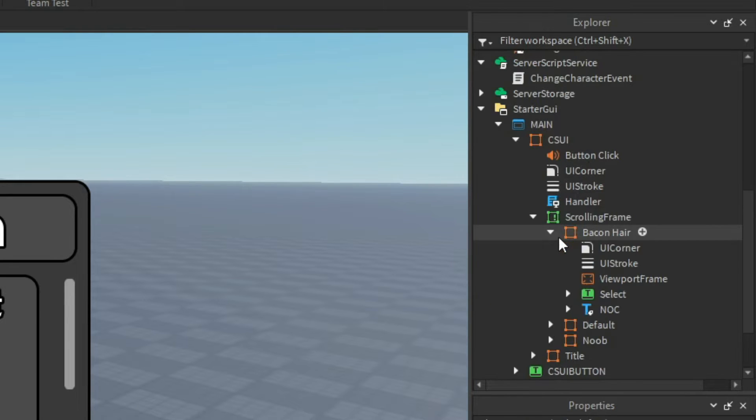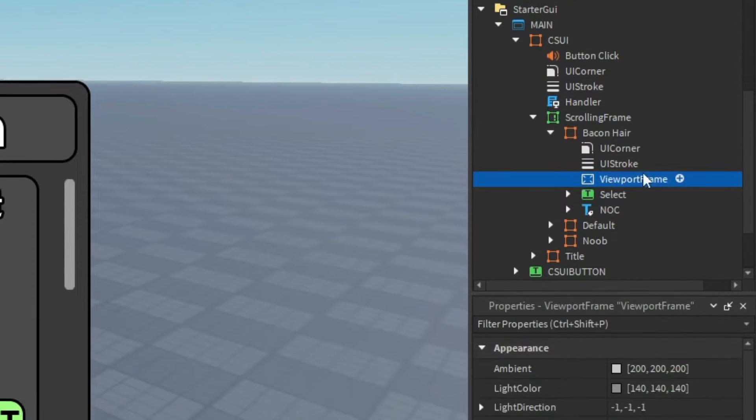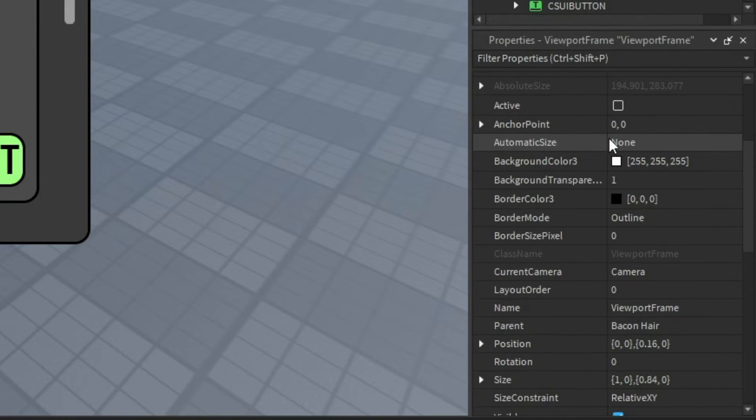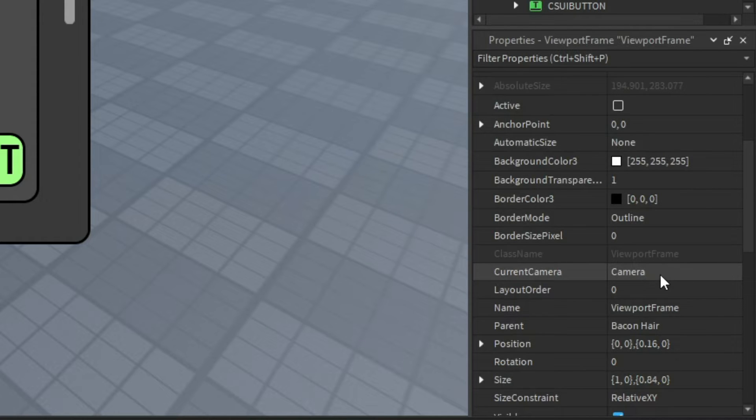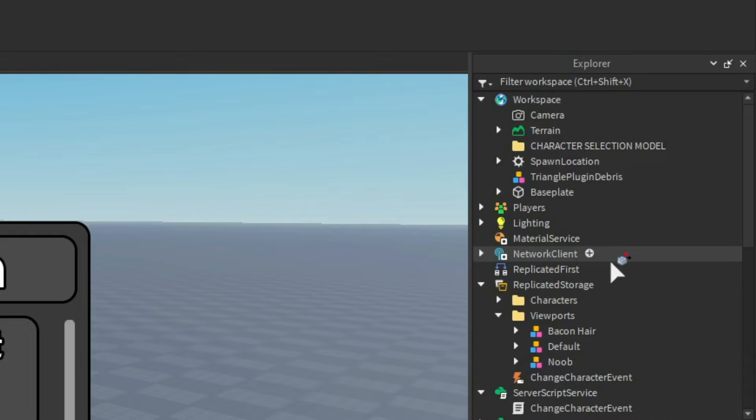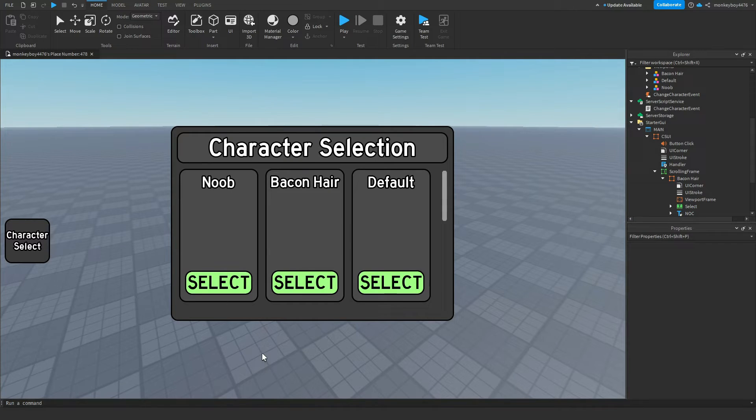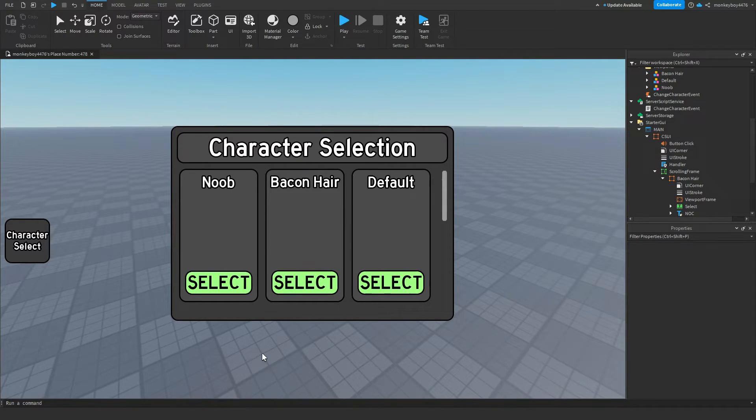In each of these frames there is a viewport frame. When you click on it there is an object called the current camera of the viewport frame. You need to set this camera to the workspace camera. I know that was pretty confusing but I hope you understood it.